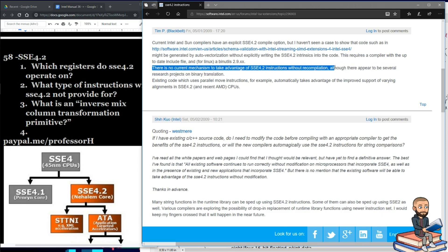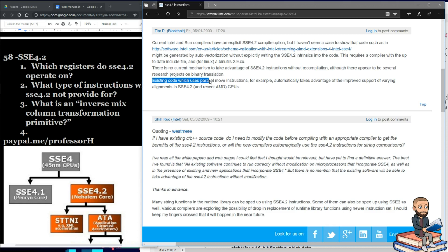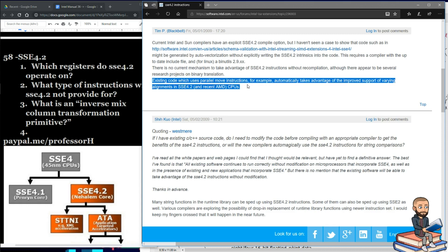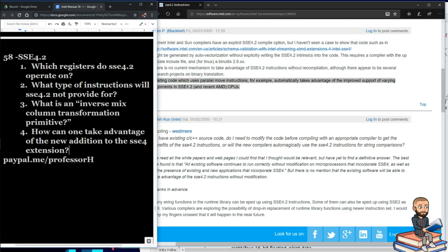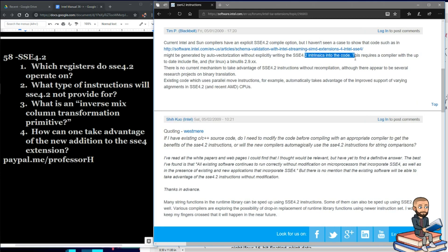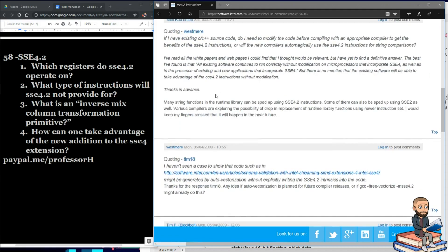Although there appear to be several research projects on binary translation. Existing code that uses parallel move instructions automatically takes advantage of improved support for varying alignments. So, how can one take advantage of the new SSE 4 extension? The answer is using the intrinsics in the code — you use those intrinsics, recompile, and you should be good.